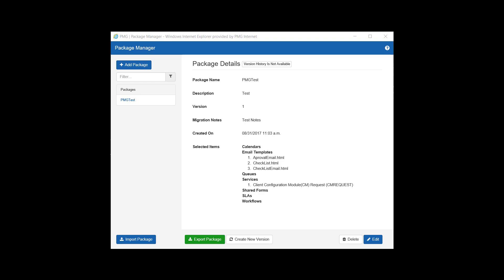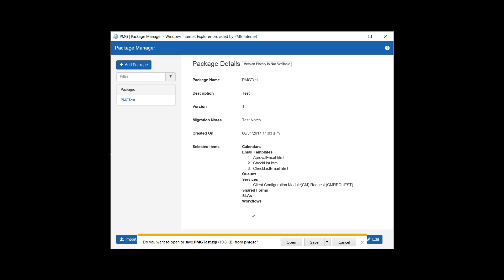This is where we'll want to be in order to export our package. By clicking Export Package, we are prompted to save it into a zip file, which will allow us to upload it into another environment.